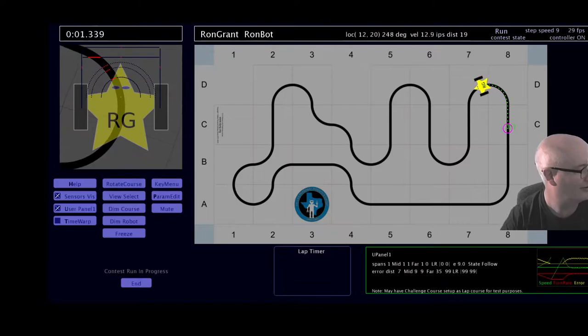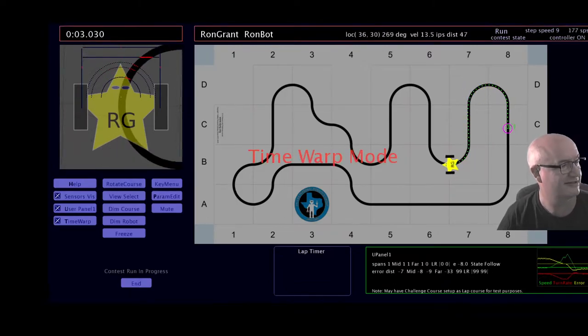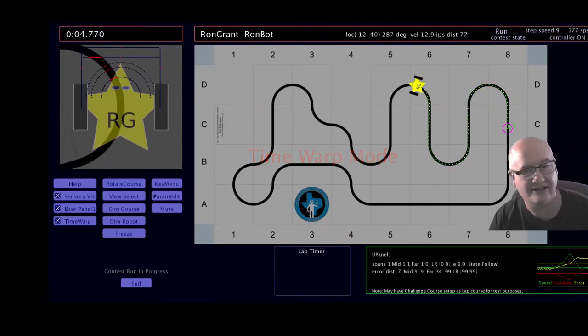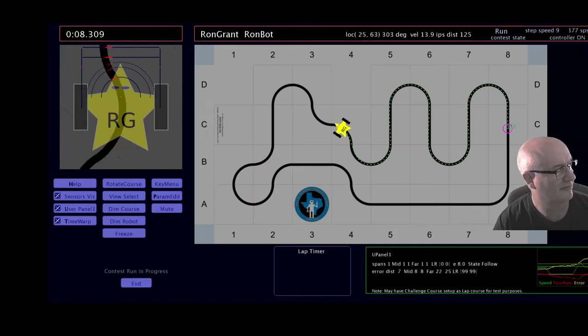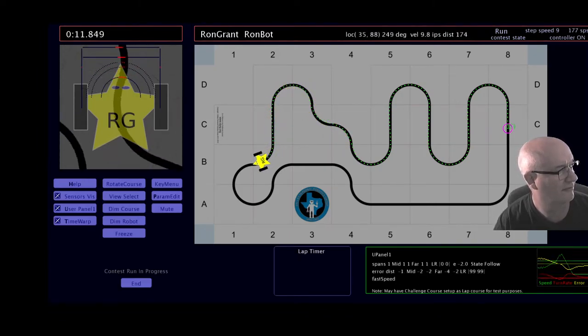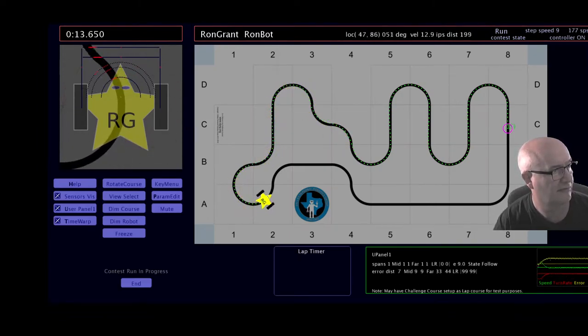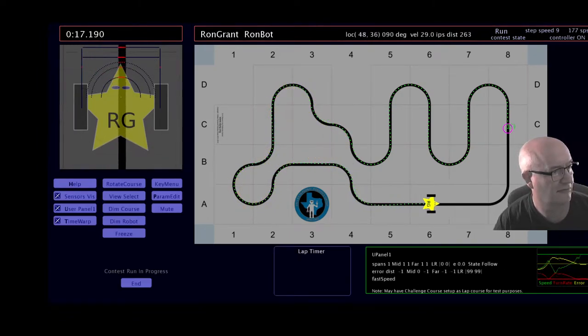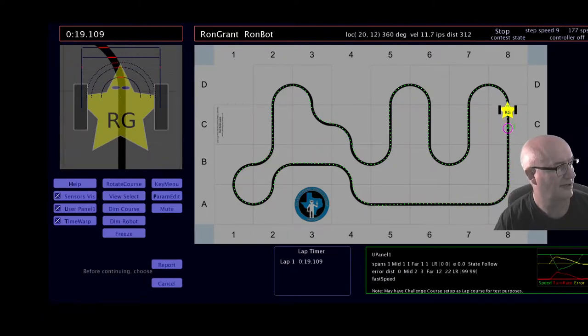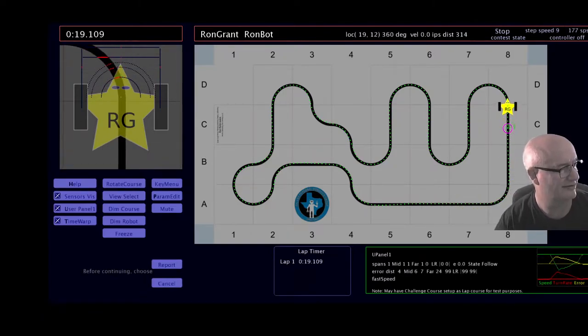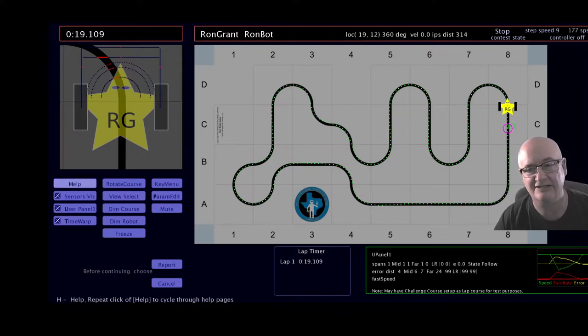I don't have time warp, so let's kick in time warp. Okay, there's the novice time at 19.109 seconds.